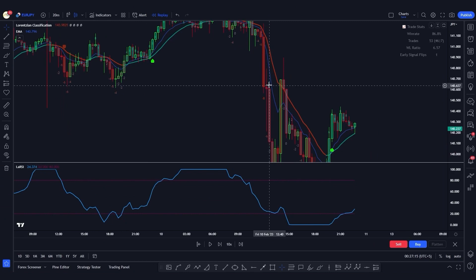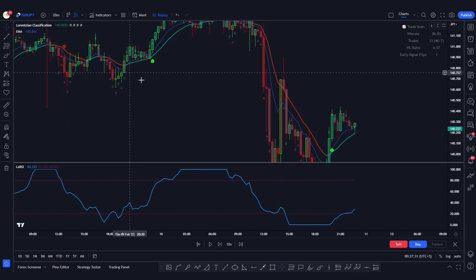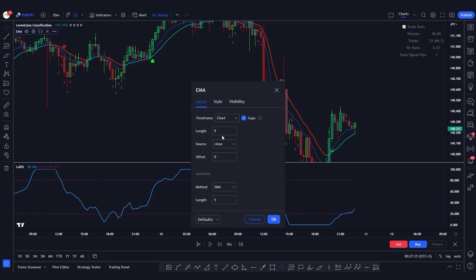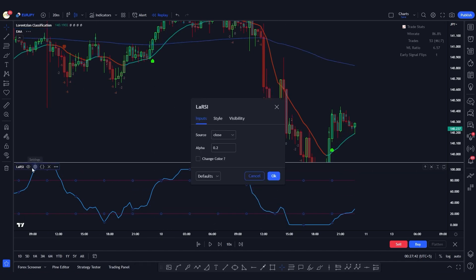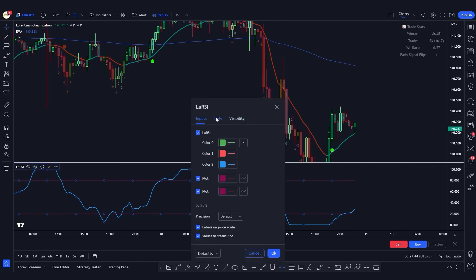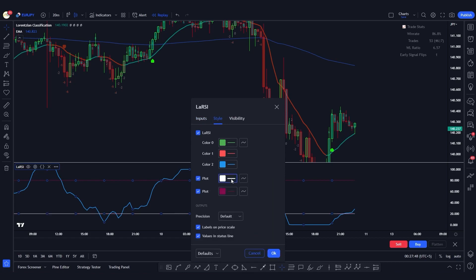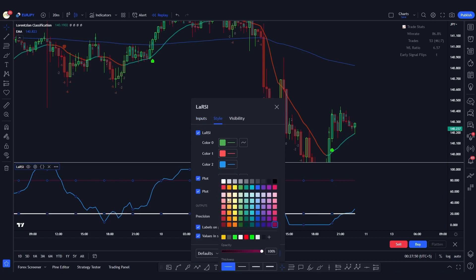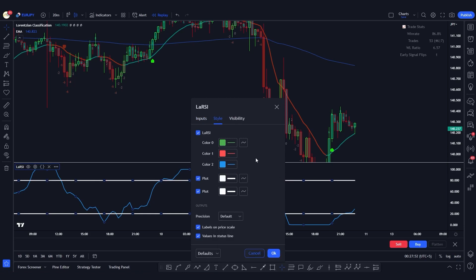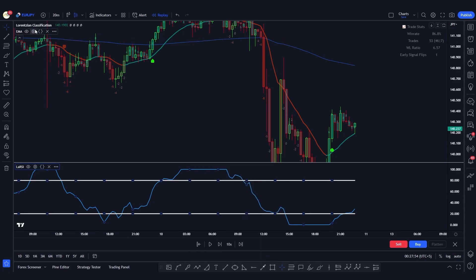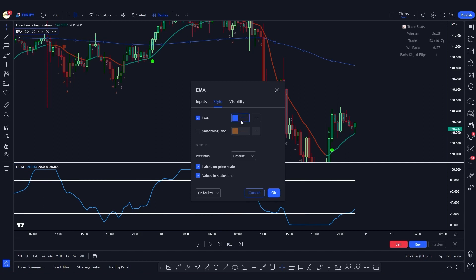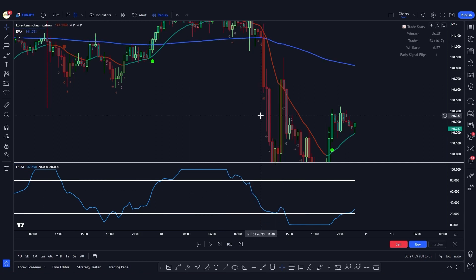Now let's configure the settings. Go to the EMA settings and change the length from 9 to 200 so it becomes a slow-period EMA. Inside the LA RSI indicator settings, go to the style tab and change the colors of the lines and make them a bit thicker so you can see them clearly on the chart. Also adjust the thickness of the EMA line. Now the settings are done.